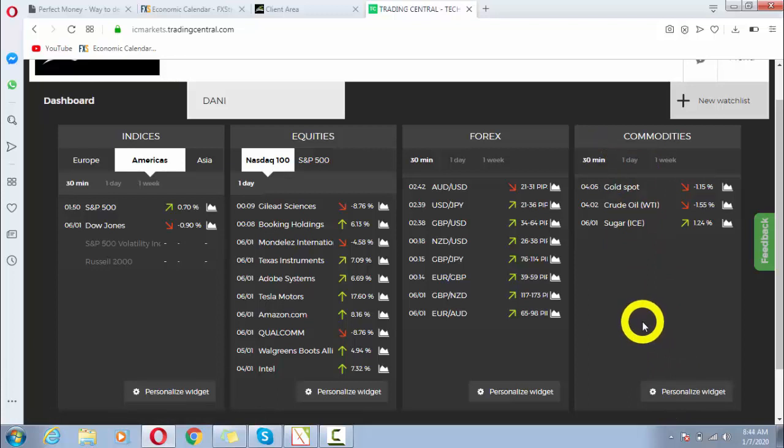My dear students, this is how we can do customization of our personalized widget in Trading Central dashboard. I'm sure you now have a clear understanding of it. Thank you so much.